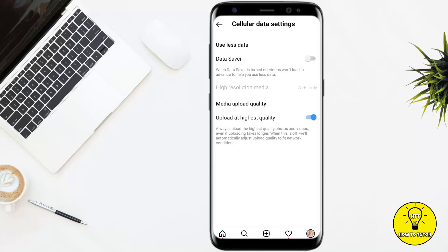You will see two different options. The first option is called Use Less Cellular Data. Keep in mind that this will reduce data consumption, but it may affect your experience on Instagram — for example, photos and videos may take longer to load.